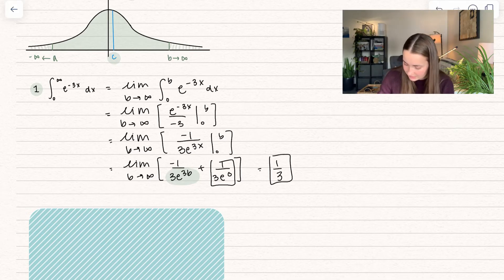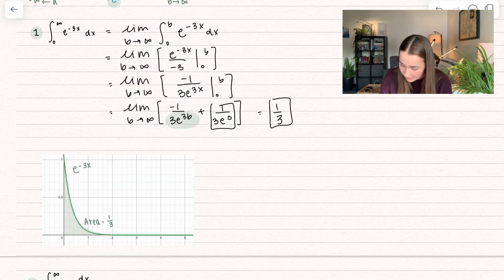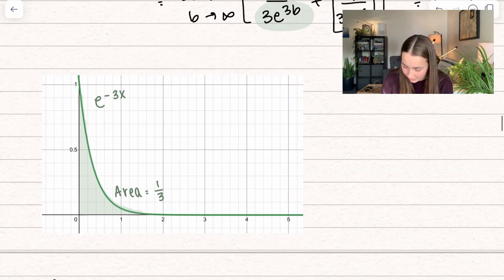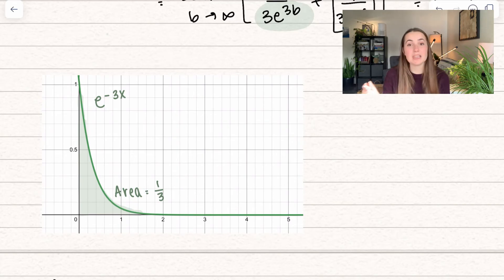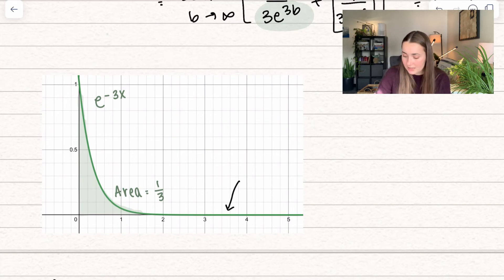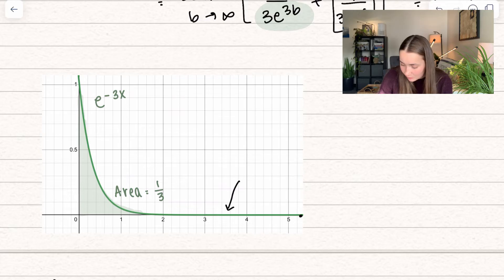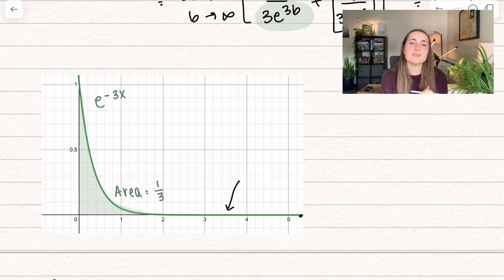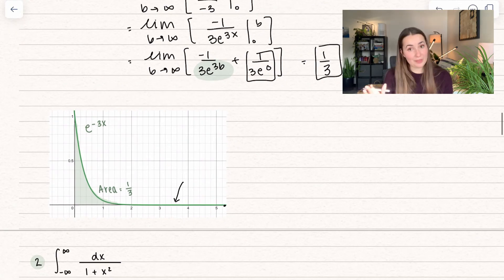Let's see what this looks like on the graph. Here we have the function e to the negative 3x, and we can see that little area is going to be equal to 1 third. Because our function at some point — that area between the graph and the x-axis gets so little it really doesn't add anything anymore. So the area is 1 third.